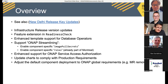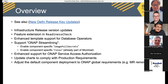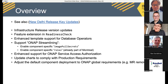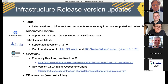The next point is enhanced support for ONAP service out-access authorization — all about our bug and Keycloak updates to comply with production requirements. I will also tell you about cluster policies and Kyverno, and lastly about adjusting the default component deployment to ONAP global requirements — removing unmaintained components and getting rid of the message router, or keeping it if you need it.